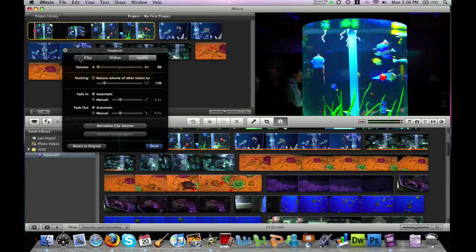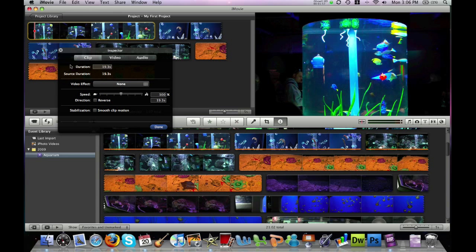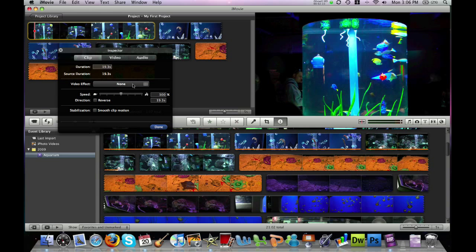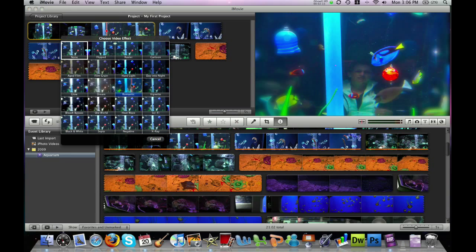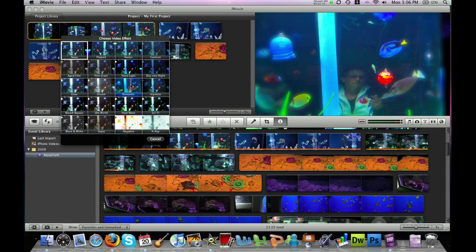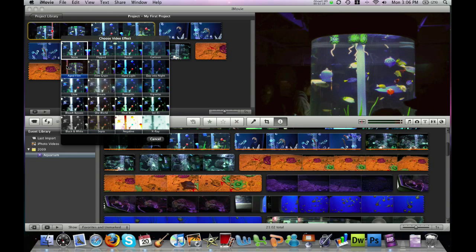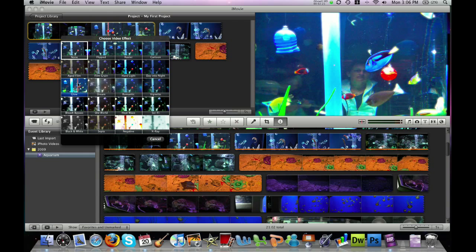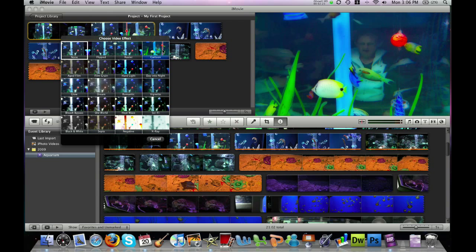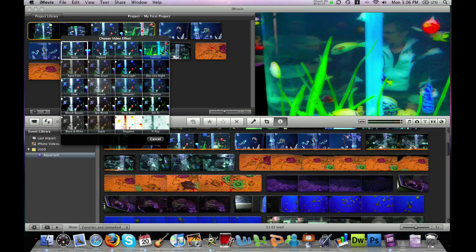In the final section under clip we can adjust the duration, the speed of the clip. We can make it go really fast or put it in slow motion and we can also add cool video effects. If you click this drop down menu right here, it will show you a number of effects that you can use including an aged film look, a glowing look, even a cartoon look.